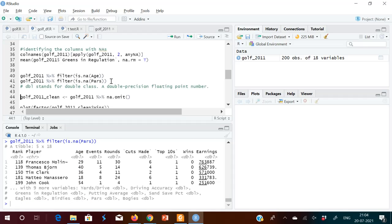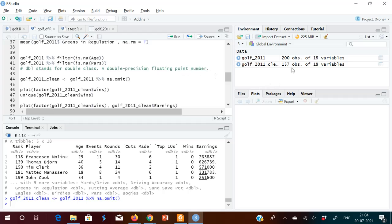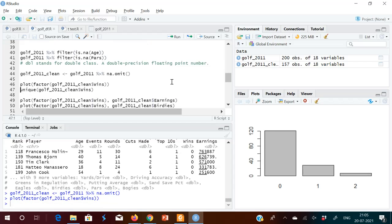To remove missing data and create a clean data frame, use na.omit(). The original data has 200 rows; after removing rows with any missing values, the new clean data frame has 157 rows. You can then plot the wins variable, which shows how many players have zero, one, or two wins — zero wins: 162, one win: 31, two wins: 7.